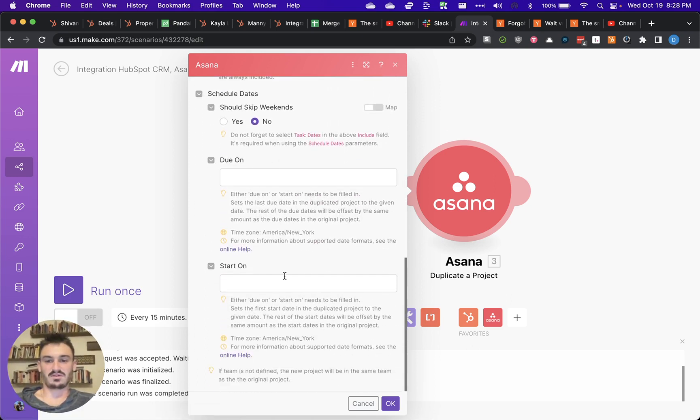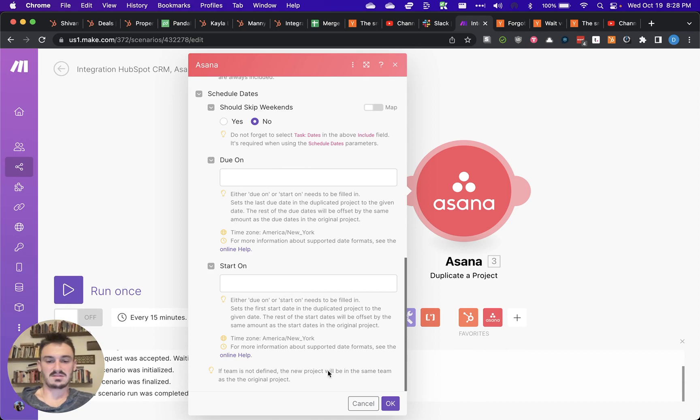And you can even configure things like the start on dates, the due dates, and stuff like that.